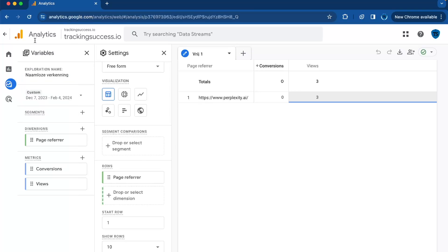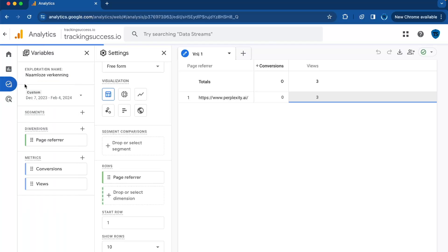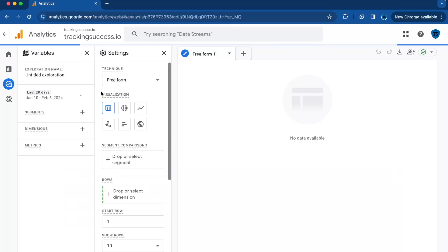So let's jump in. The first thing is you will need to log in to your Google Analytics 4, then you click on the Explore button and here you click on Blank. Give your report a name right here: AI Traffic Report.